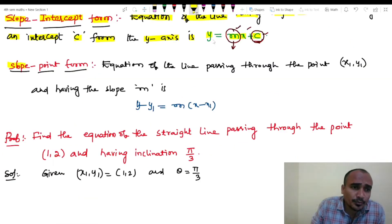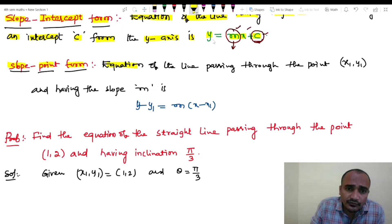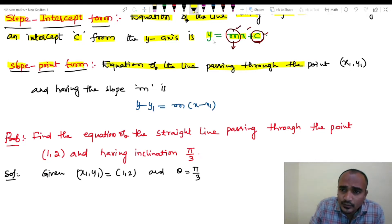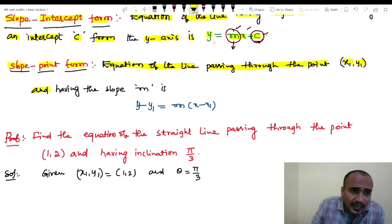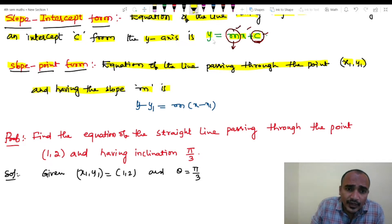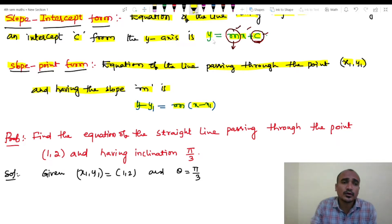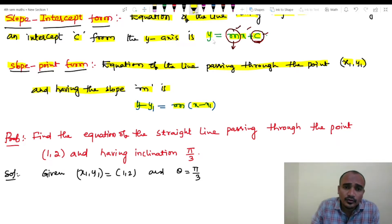Slope-point form. Equation of the line passing through the point (x1, y1) and having slope m is: y minus y1 equals to m into x minus x1.